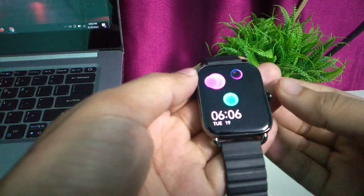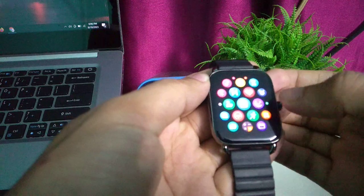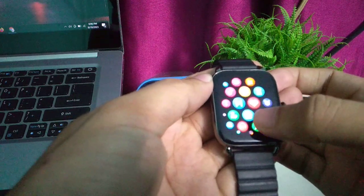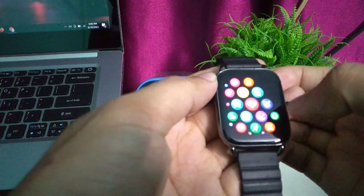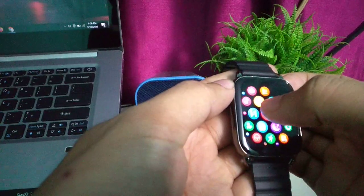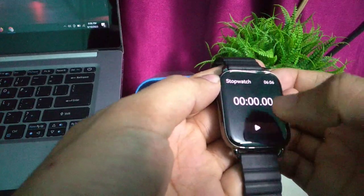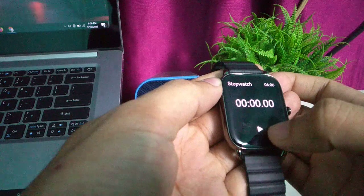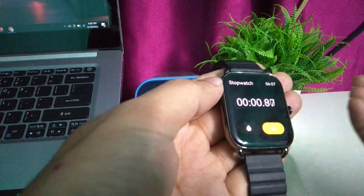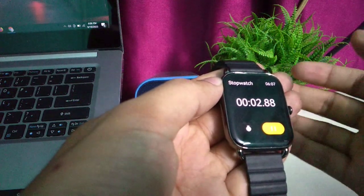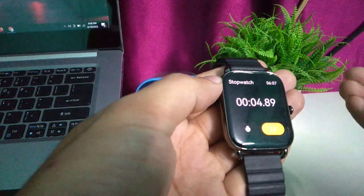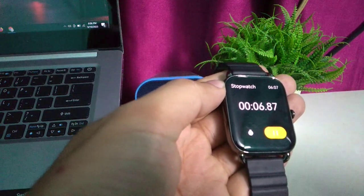And then I just find the stopwatch. So here you can see, this is the stopwatch. Press it and here you can see, just press this play icon. Here you can see the stopwatch has already started. So that's it, and in this way you can use the stopwatch in your smartwatch.